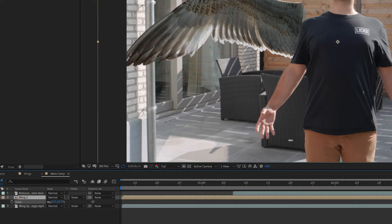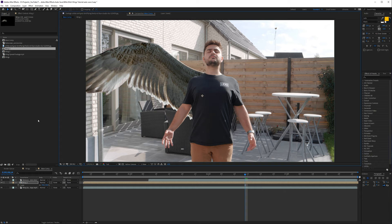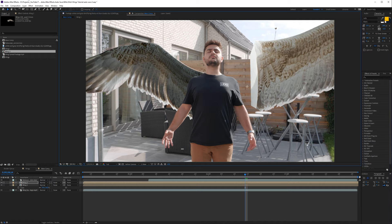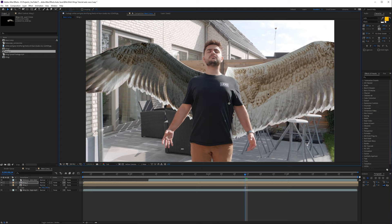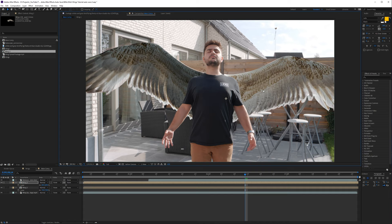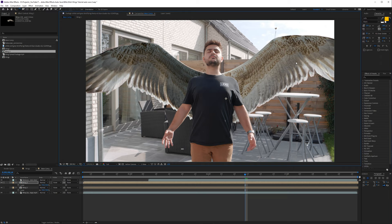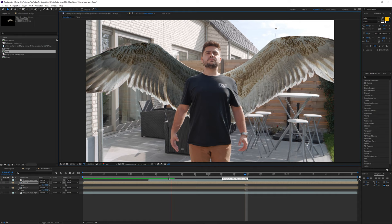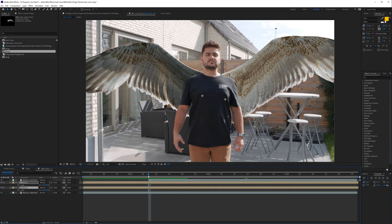In the main comp, bring in Wing One behind the rotoscope layer, unsolo everything, and press S on the keyboard to scale it. Go to the anchor point and position it in the center of the wing so you can rotate it and it gets behind you — looks pretty cool. Then bring in Wing Two and do the same: move it over, go to the anchor point, move it to the center, press S to scale it to fit, rotate it, and now we have our wings in position.